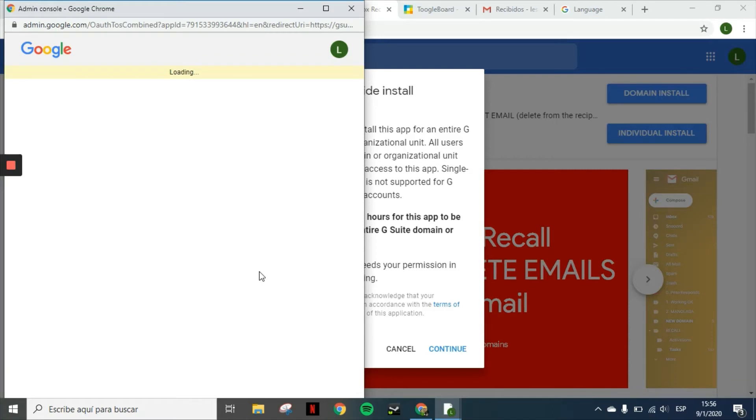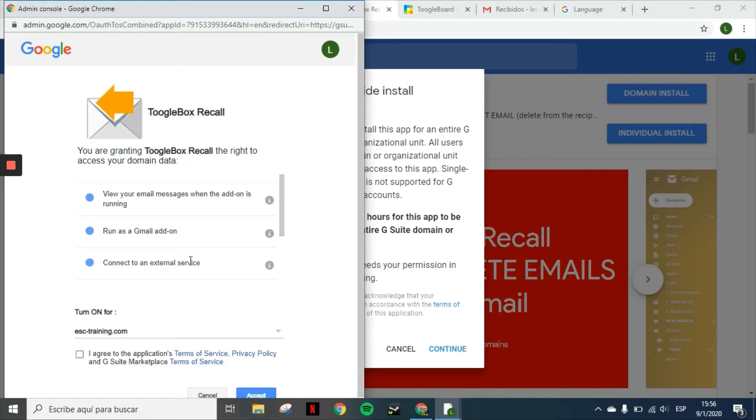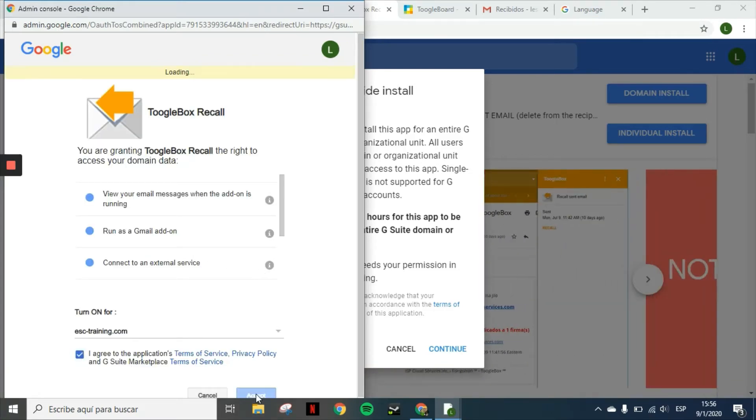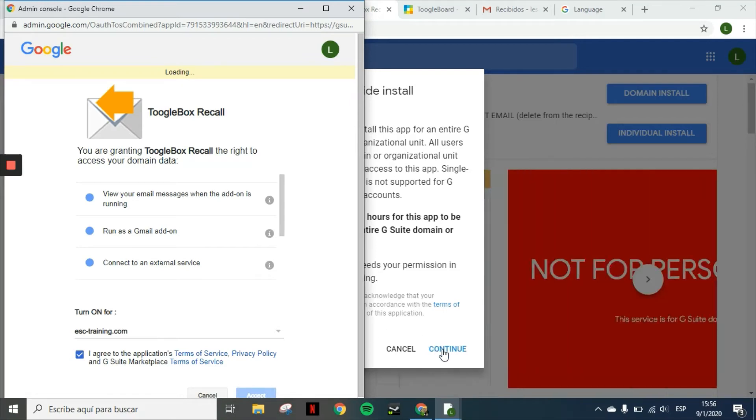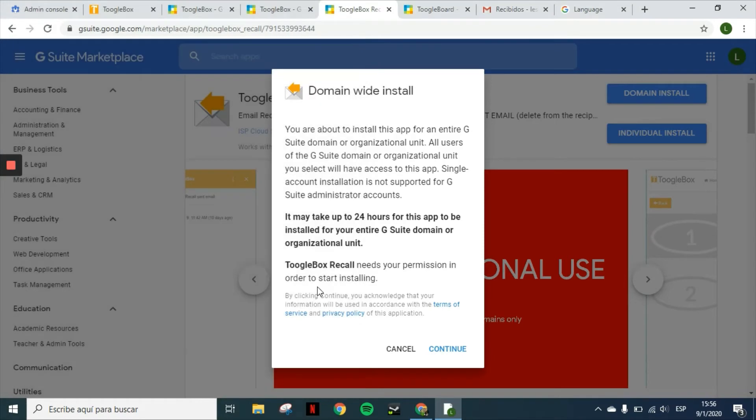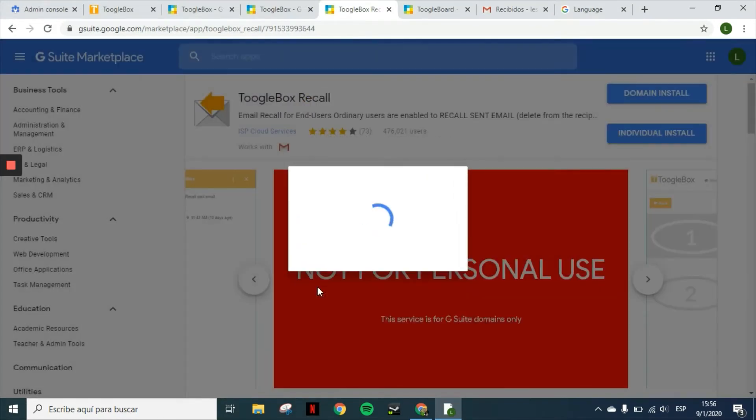You will basically just repeat the same process. You just agree to the terms of service, you accept the permissions, and then the application will be installed for all users.